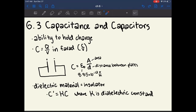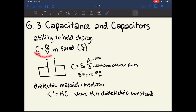Chapter 6.3 is about capacitance and capacitors. Capacitance is just the ability for anything to hold a charge. Capacitance is calculated as C = Q/V, where C is capacitance, Q is charge, and V is voltage. So if you have something with a capacitance of 1 farad — a farad is the unit of a capacitor — and your circuit has a voltage of 5, you're going to be able to hold 5 charges in your capacitor.